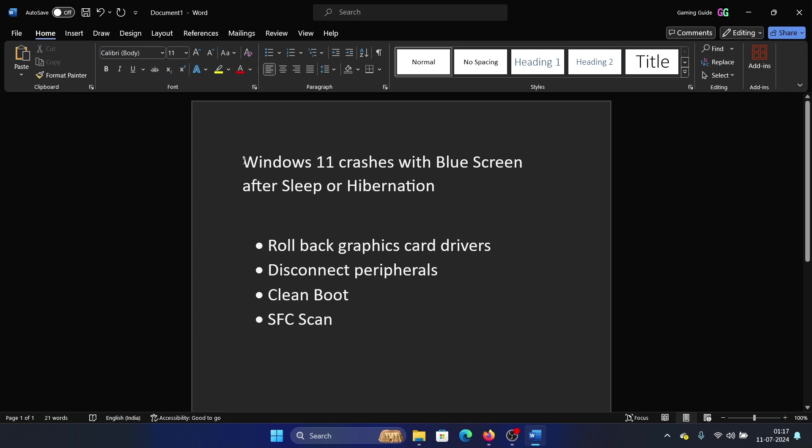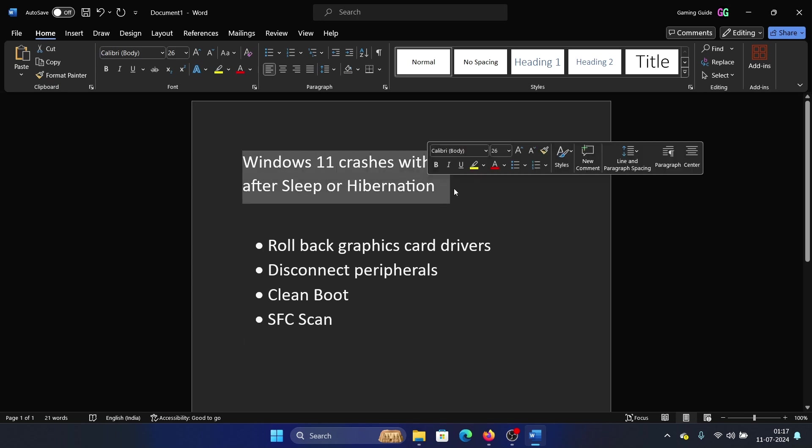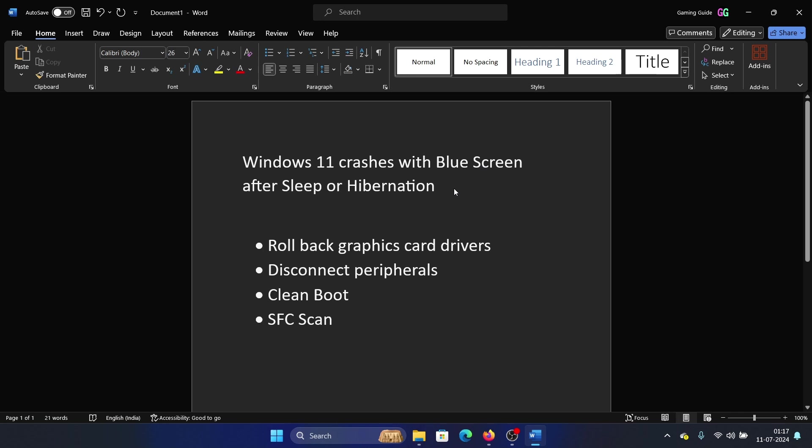Hey friends, if you encounter the issue where Windows 11 crashes with blue screen after sleep or hibernation, please watch this video. I will guide you through the resolutions.